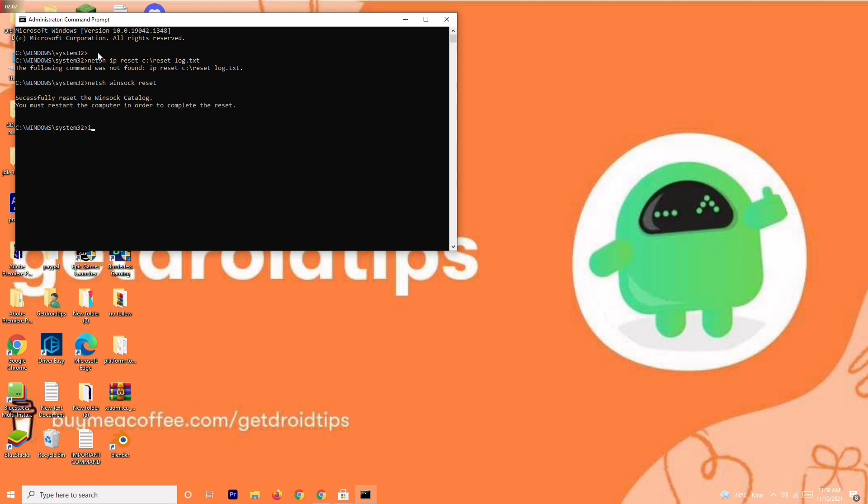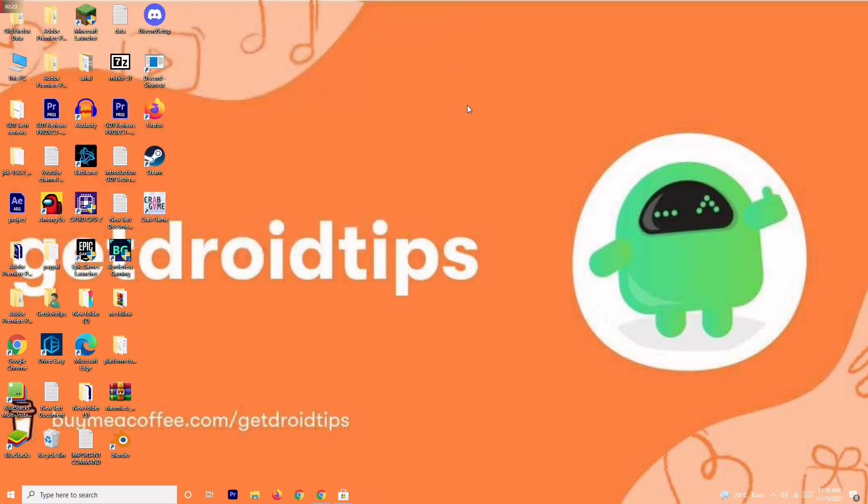Now type: ipconfig space slash flushdns. Press Enter. As you can see it is all done. This is the second step.